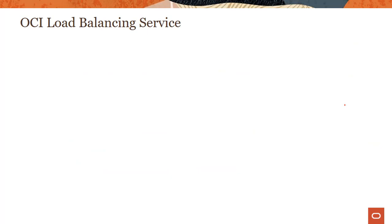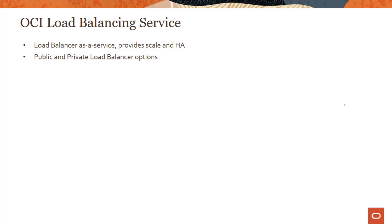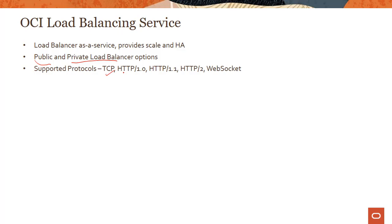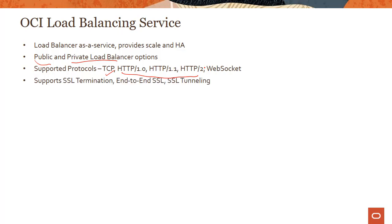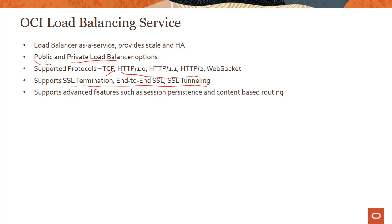Now let's look at the OCI Load Balancing Service and some of its key characteristics. OCI provides load balancer as a service to give you the scale and HA required for your applications. We have a choice of public and private load balancers. Different protocols are supported — TCP, HTTP, and even newer ones like HTTP/2 and WebSockets. So the same load balancer handles both TCP and HTTP. A lot of SSL functionality is covered: SSL termination, end-to-end SSL, and SSL tunneling.